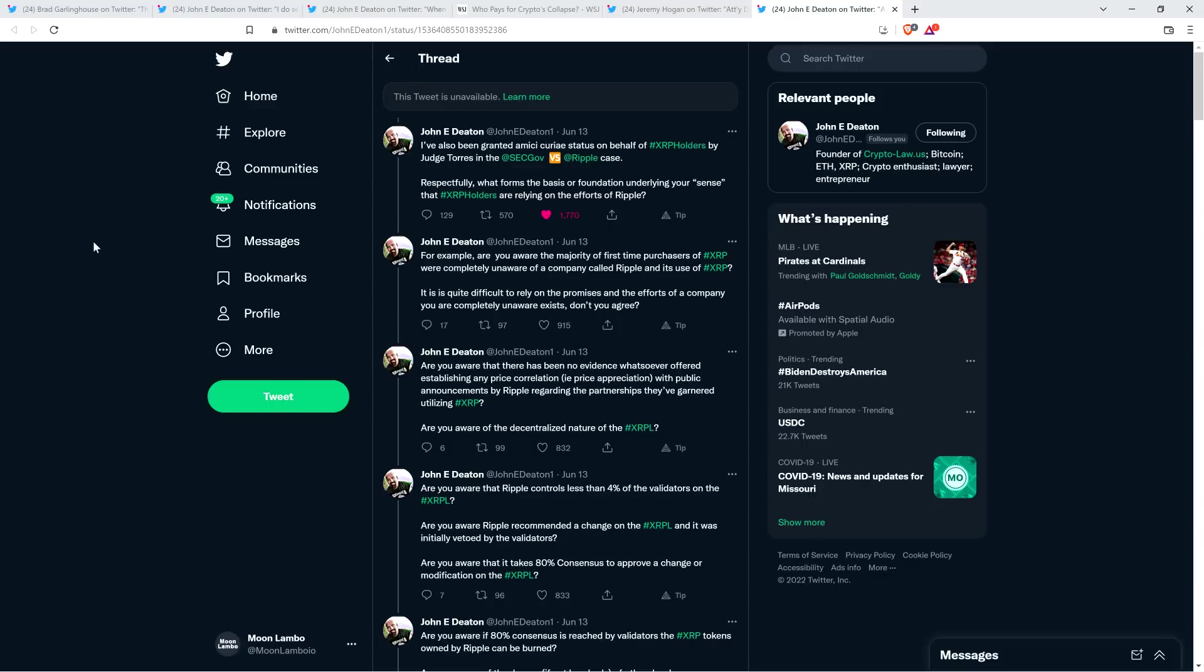I've also been granted Amici Curiae status on behalf of XRP holders by Judge Torres in the SEC vs. Ripple case. Respectfully, what forms the basis or foundation underlying your, quote, 'sense' that XRP holders are relying on the efforts of Ripple? For example, are you aware the majority of first-time purchasers of XRP were completely unaware of a company called Ripple and its use of XRP? It is quite difficult to rely on the promises and the efforts of a company you are completely unaware exists. Don't you agree?